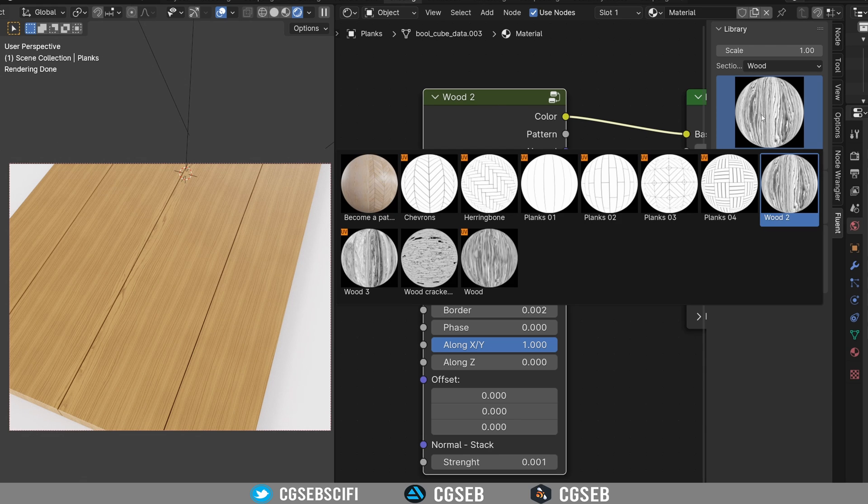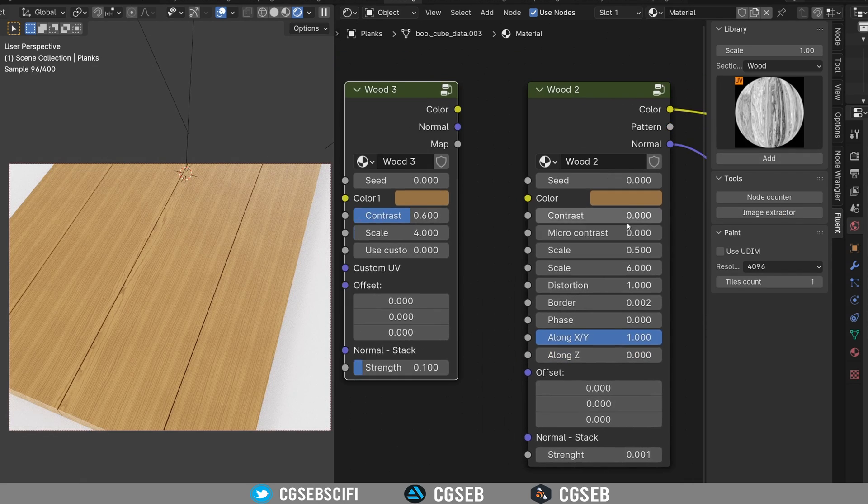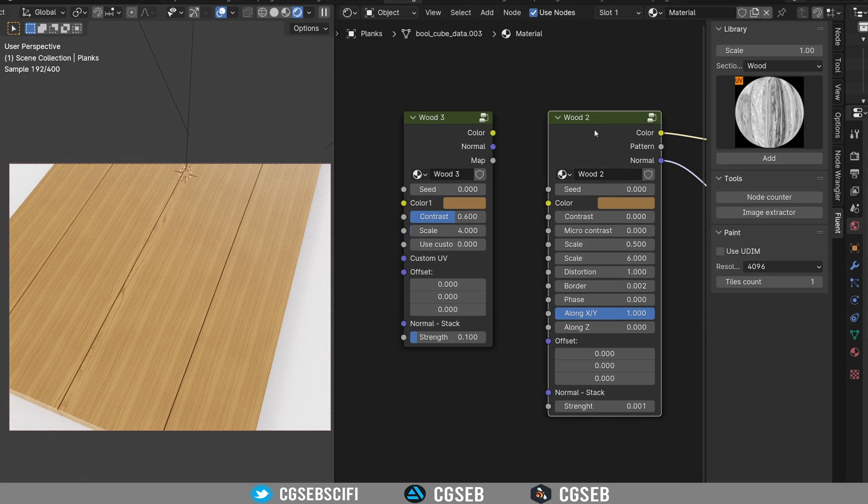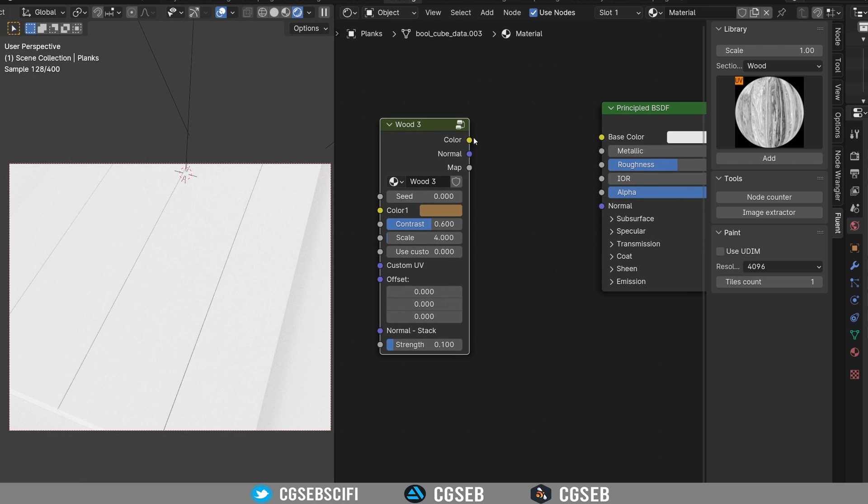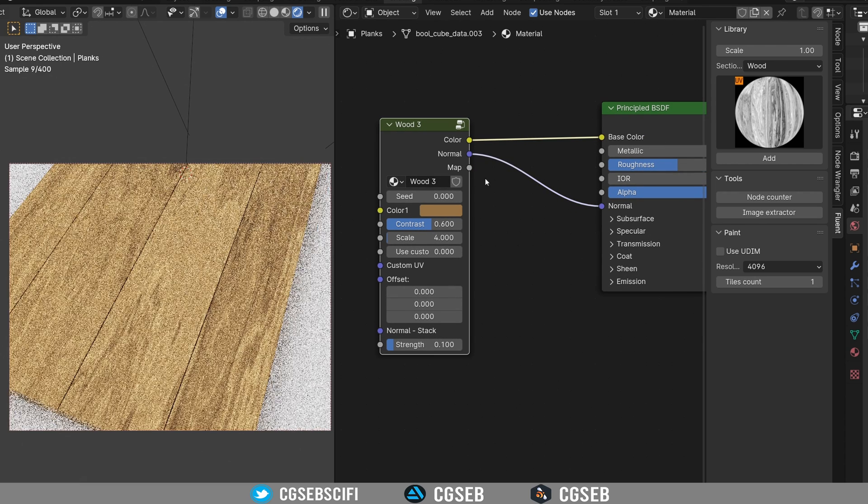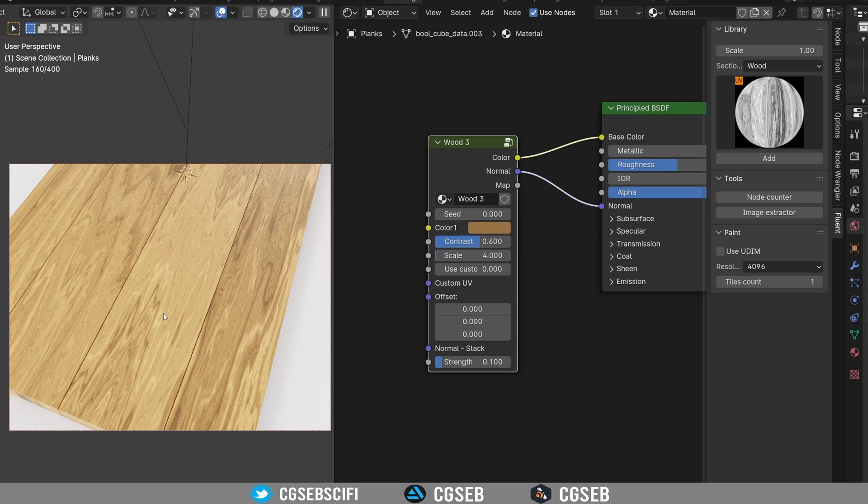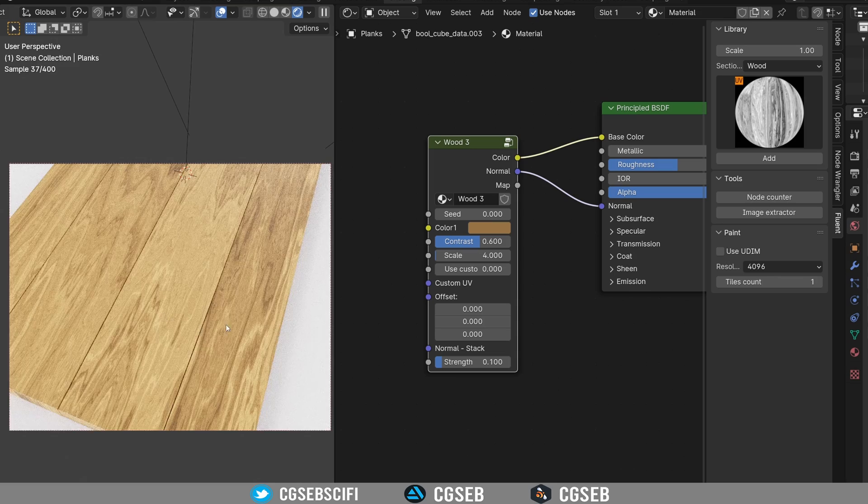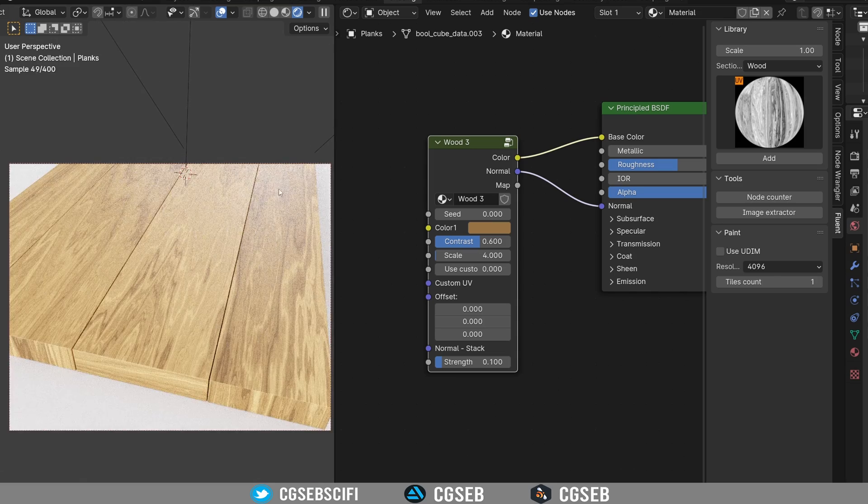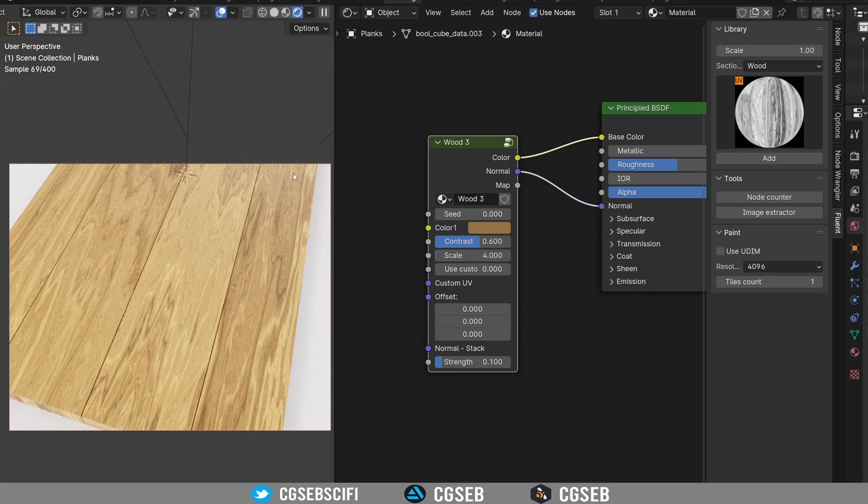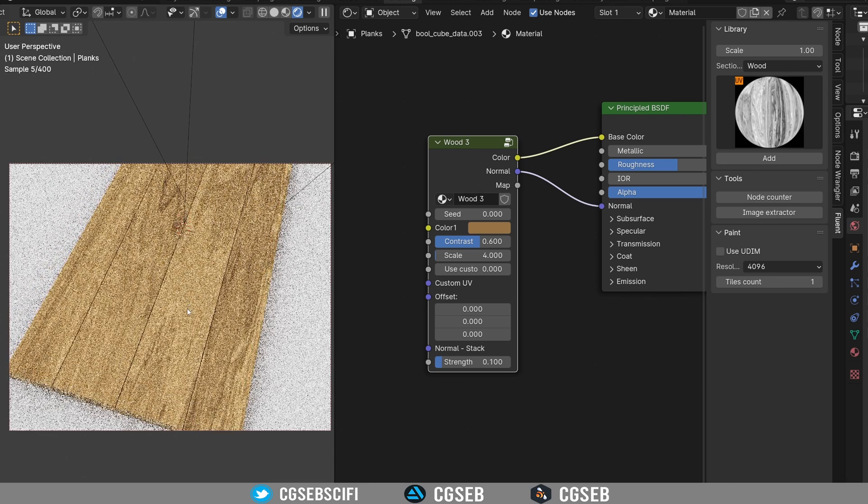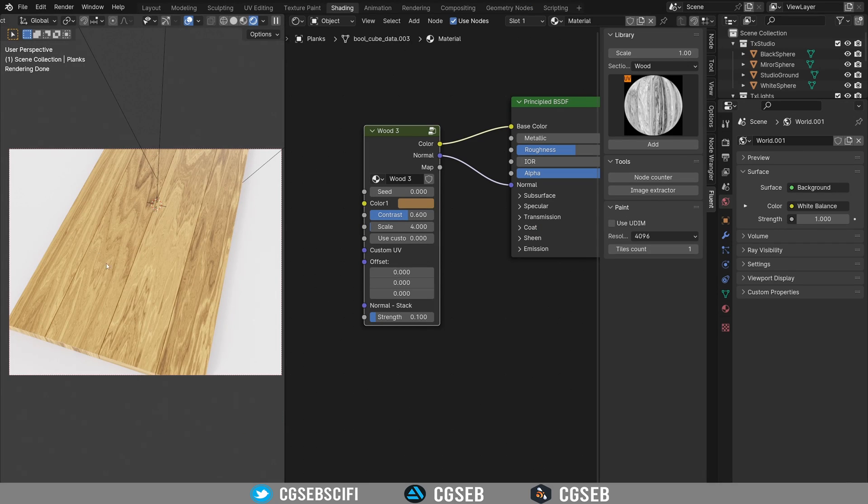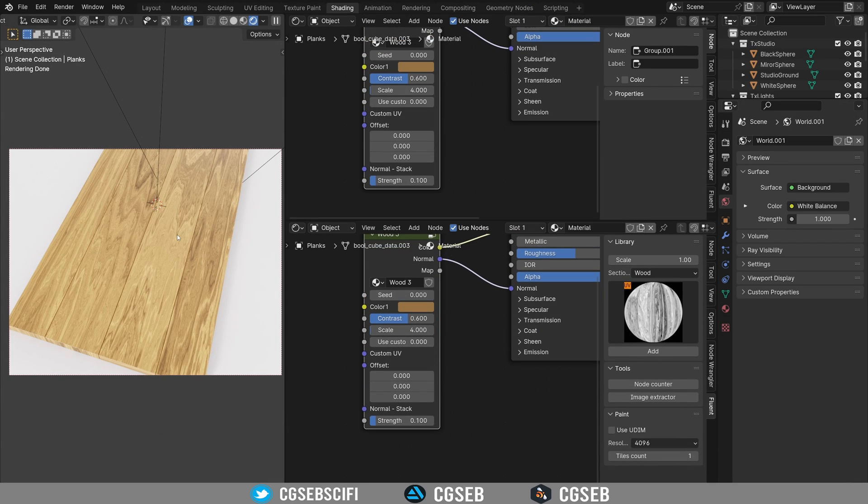Now if you have one that is using UV, for example the wood number three, this means this would require you to have the UVs in the right direction. So right now the planks are along this and the wood is perfectly aligned, because I already UV unwrapped in the right direction.